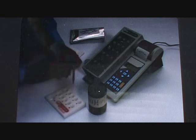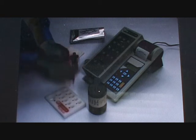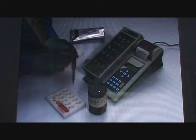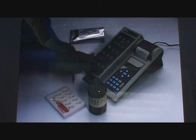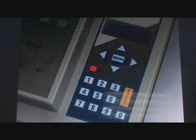Close the test tube, agitate by inverting it, and put it in the reading cell. Press enter. The sample is read and the result is displayed immediately.